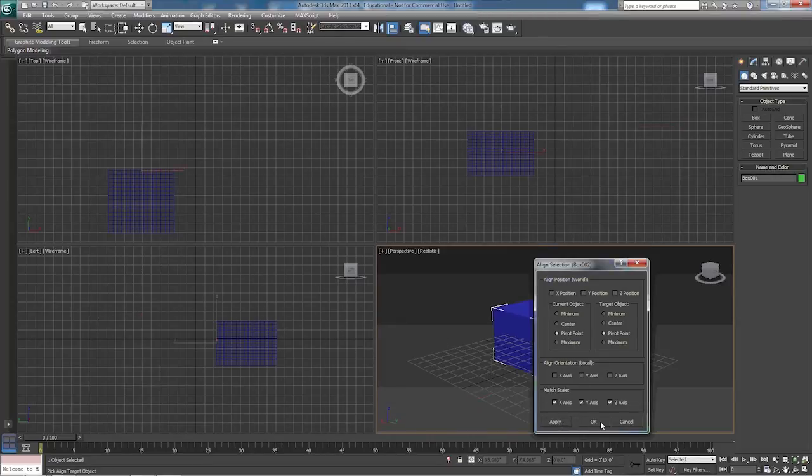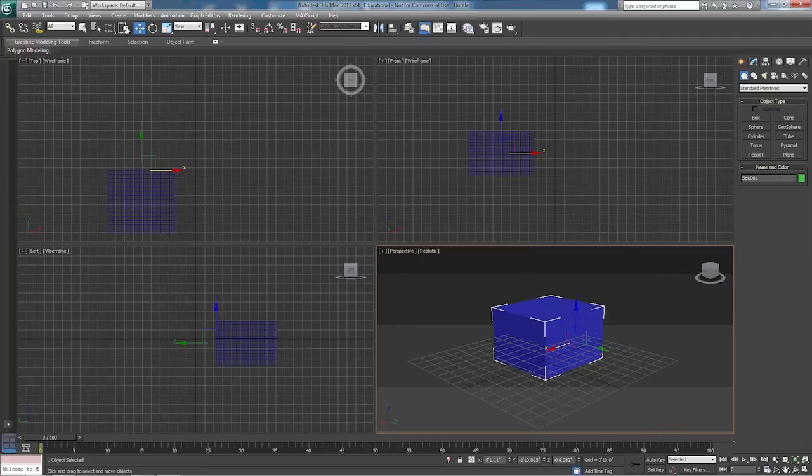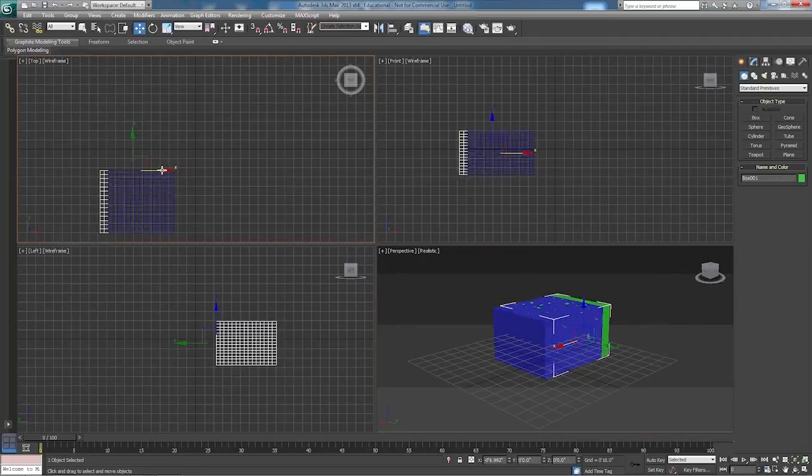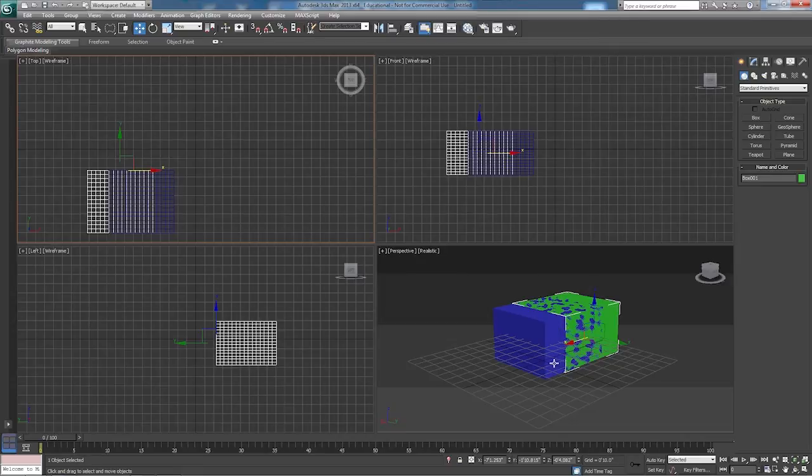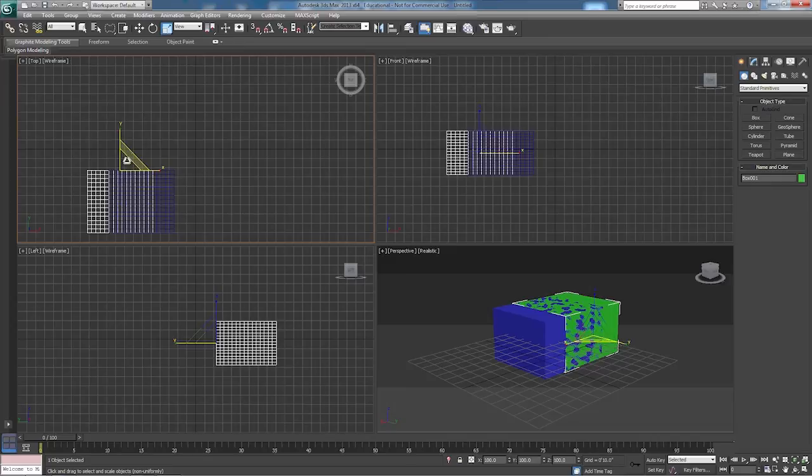However, if we just simply move the box, you can see that it shows up again. It's just perfectly aligned. We can scale it a little bit so that we can see what's going on.